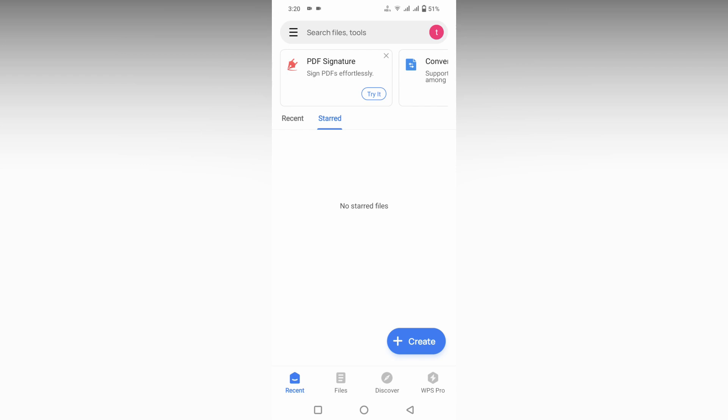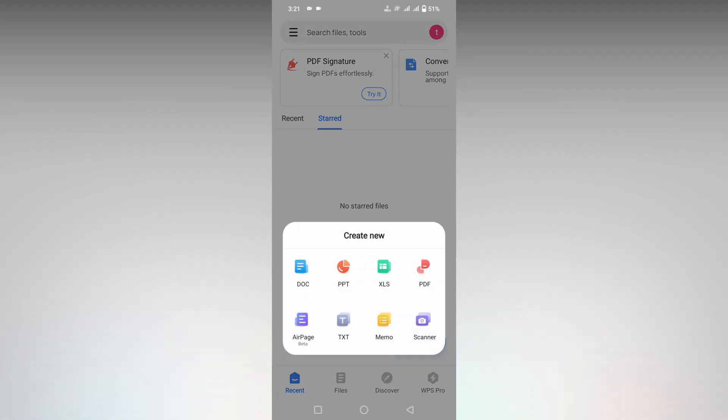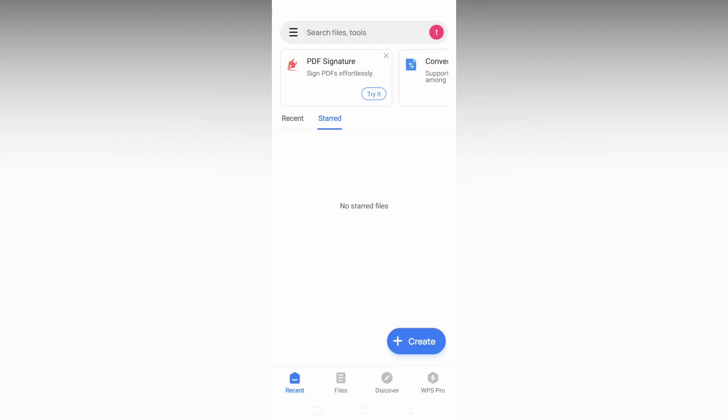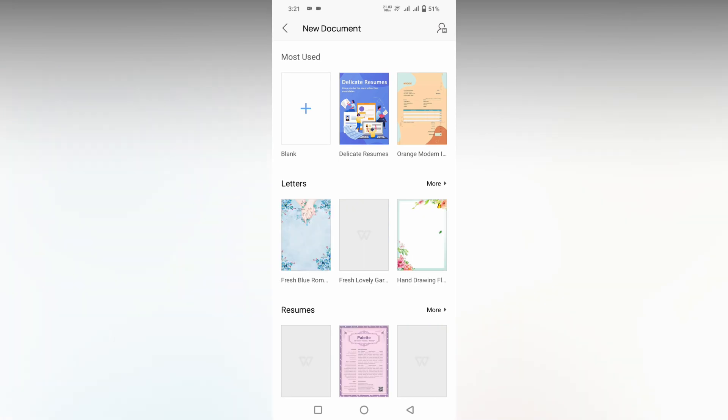So how to create a letter in WPS Office mobile. First of all, open the WPS Office, click on this plus create option, click on the document option. Now you will see an option called templates. Here in letter, the first template was letter. Click on the more option.